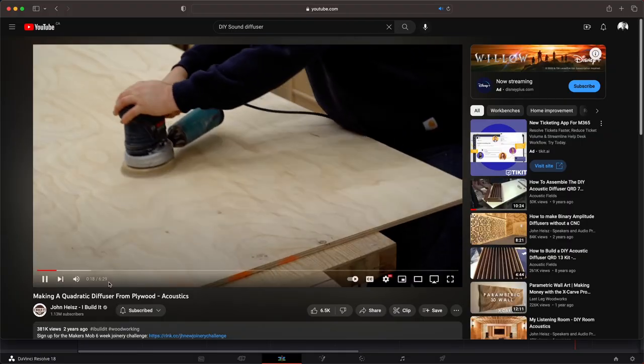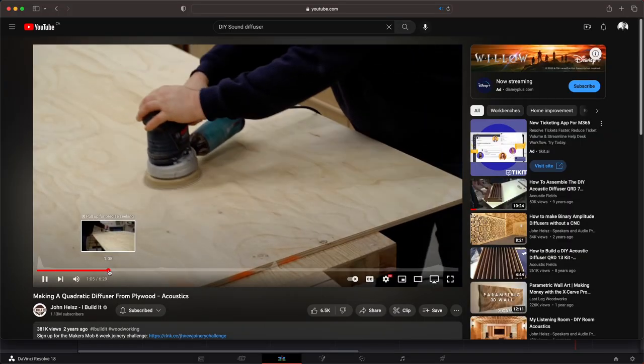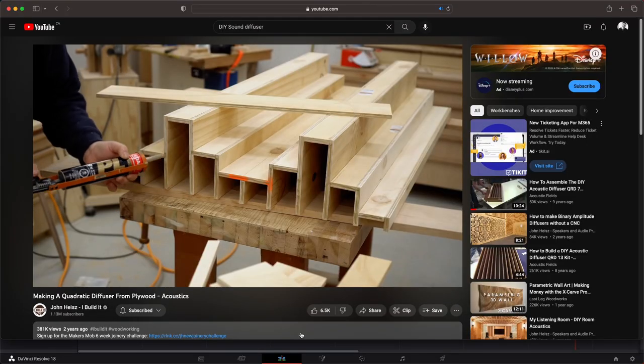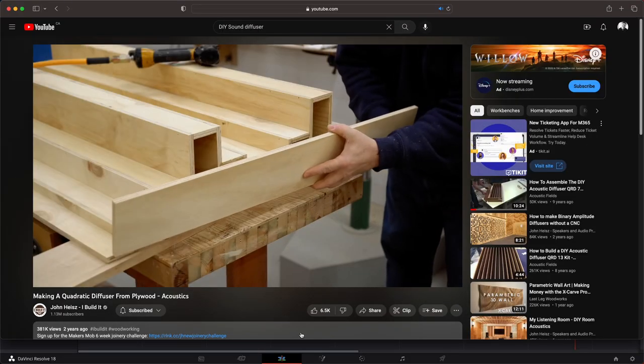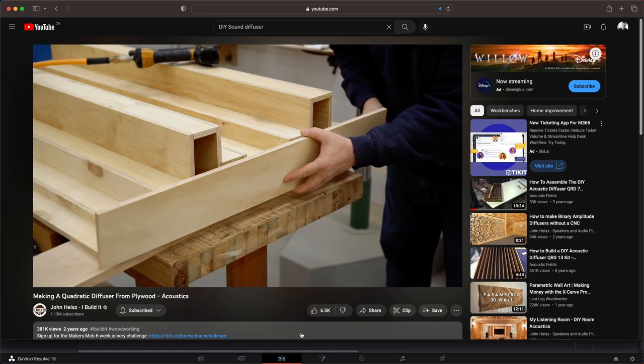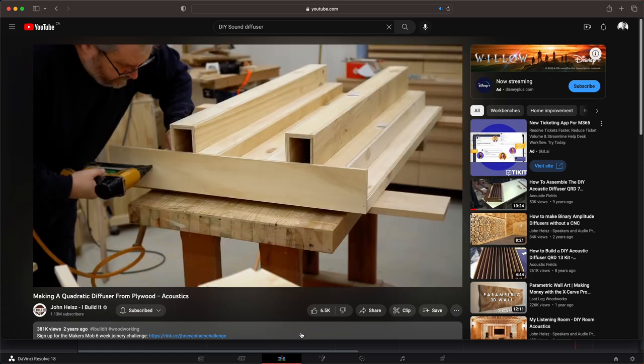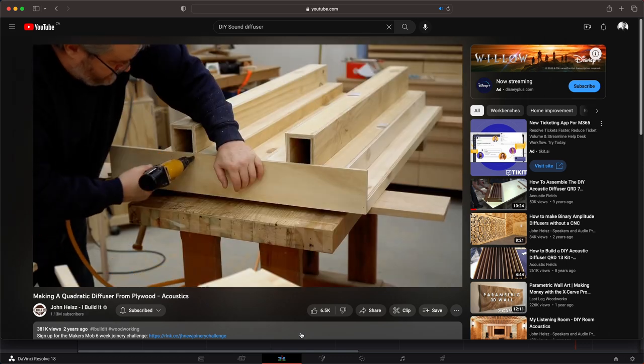The first video I would recommend is by John Heiss. The video is called Making a Quadratic Diffuser from Plywood, and I'll put the link below. It's nice watching a professional, just how efficient they are, because I always end up doing the opposite and wasting a lot of stuff. If you've seen my videos, you know I'm not a professional woodworker.